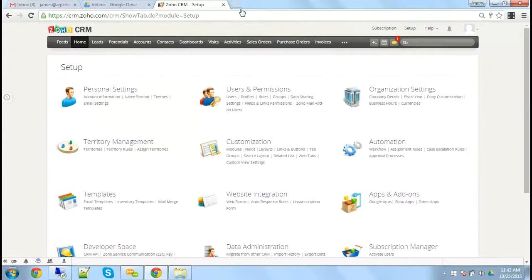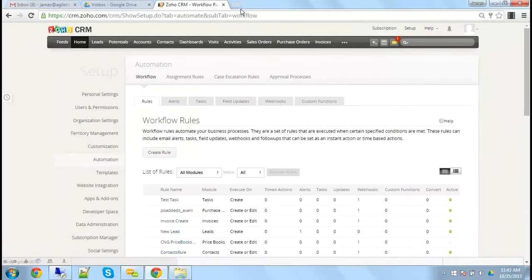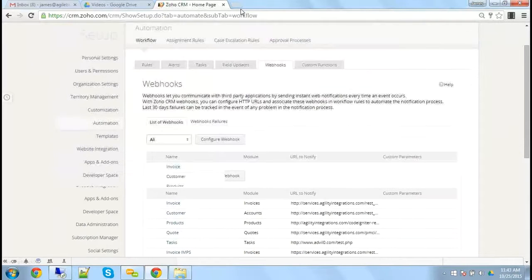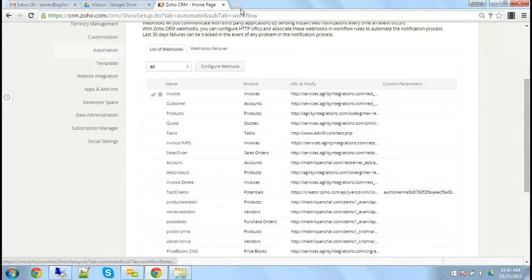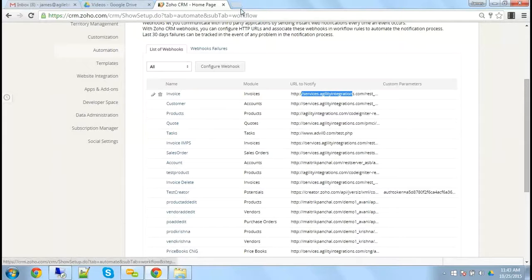I'm going to hit Setup and go to Automation, and I have my webhooks in the automation area. What webhooks do is they send information to other URLs. In my case, I'm sending information to my web server, services.agilityintegrations.com. Agility Integrations is our integration site.